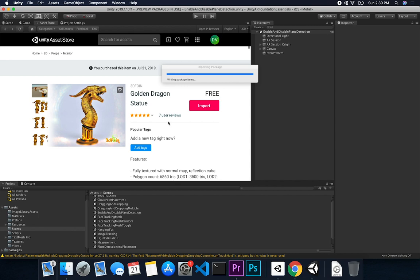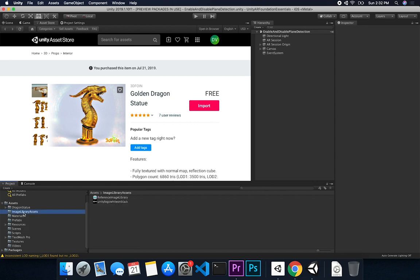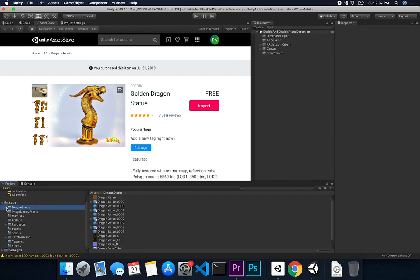The other thing I'll do is put this on GitHub, just like I've done with every single one of my videos and source code. Alright, so this is now writing package items to the file system — we should almost be done. Finished importing! So we can go and check it out. I'm gonna go into image library assets and look for the dragon statue. There we go, that's where it is.